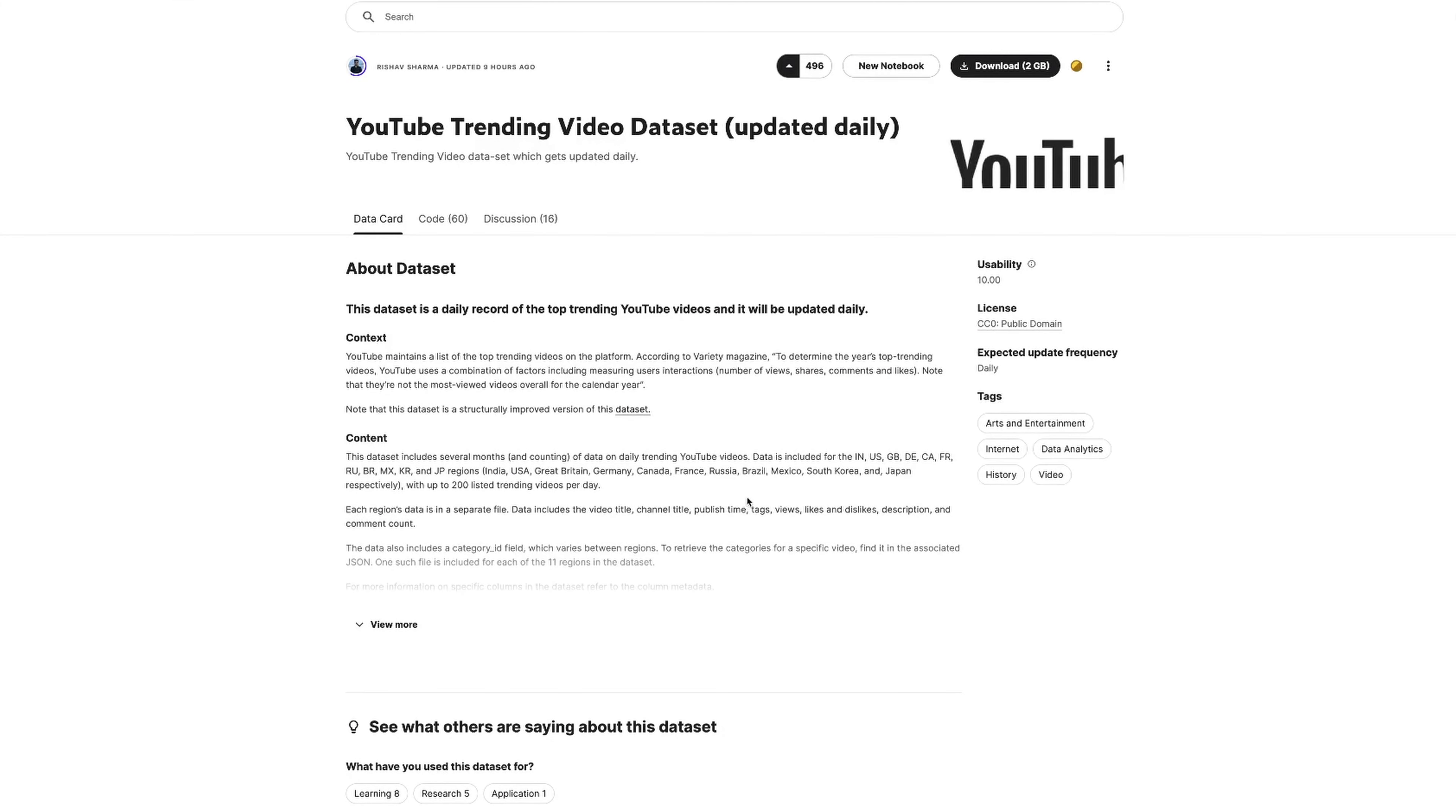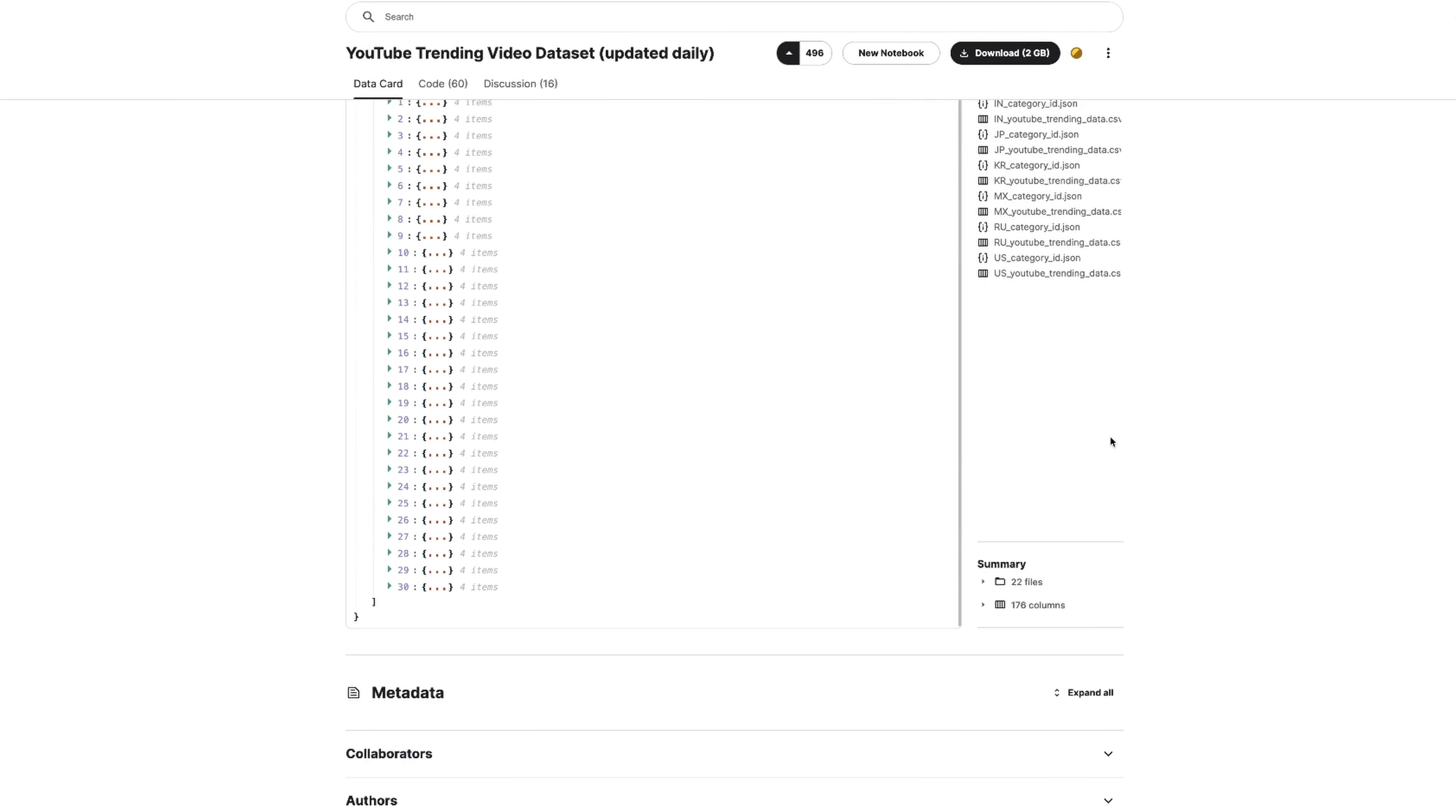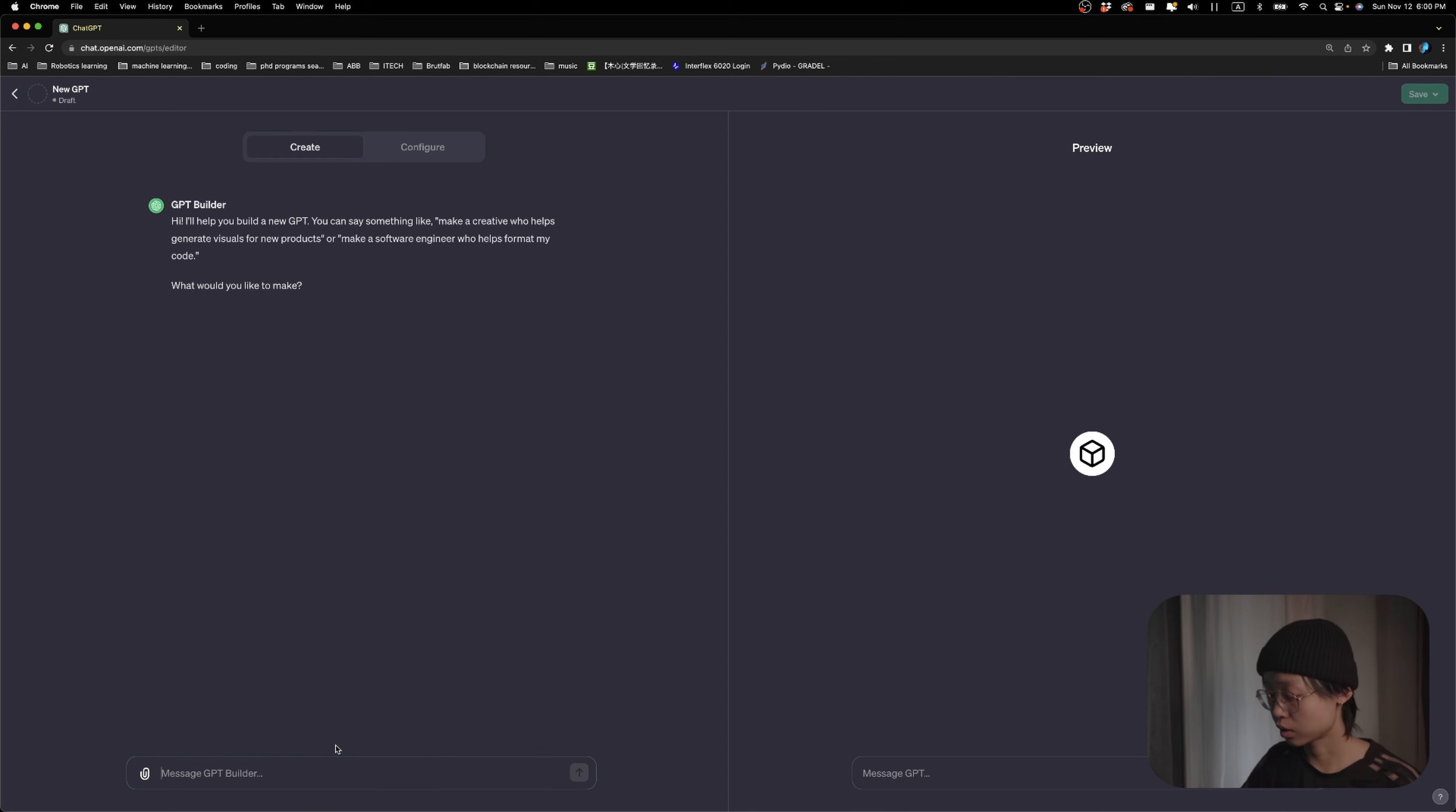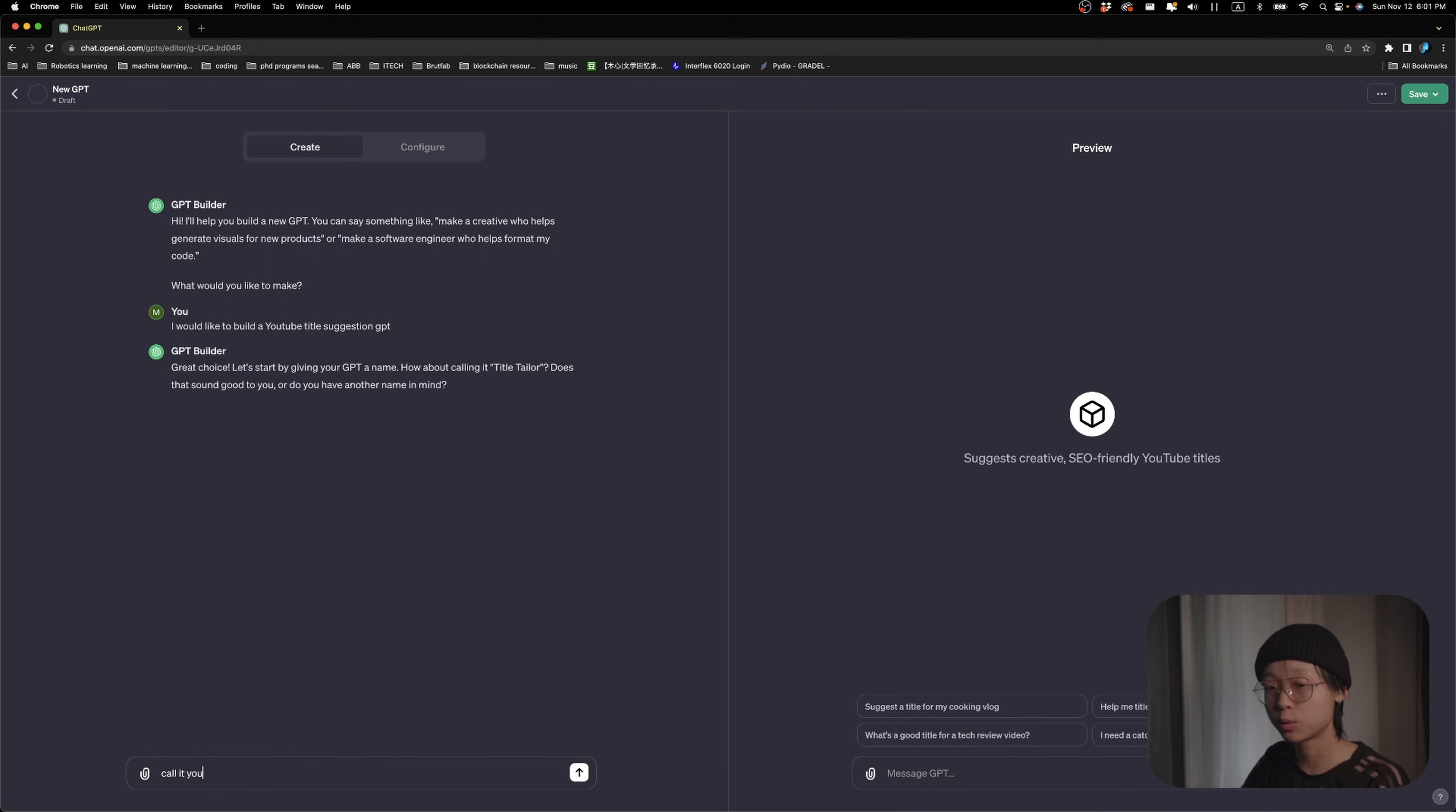What I did is super simple. I found this big YouTube viral videos dataset from Kaggle and came over to my ChatGPT. If I click on this explore button, I can start building a custom GPT. I would like to build a YouTube title suggestion GPT. Now it's going to update its initial settings and then we can give it a name. Just call it YouTube title GPT.